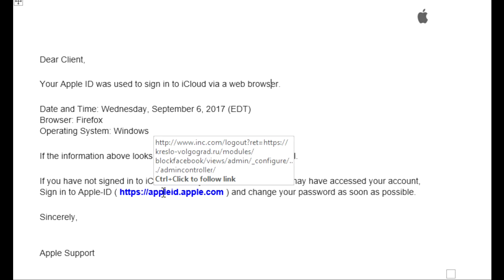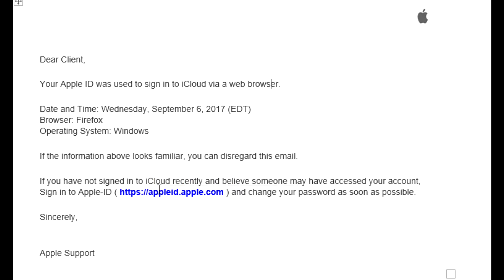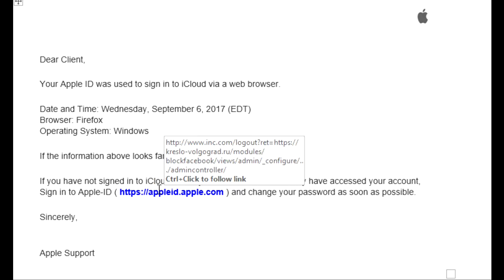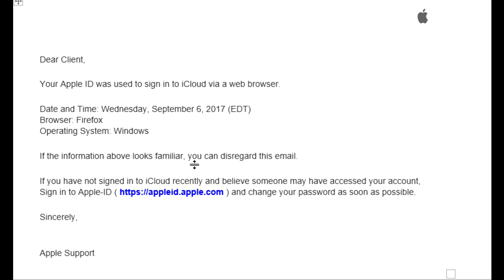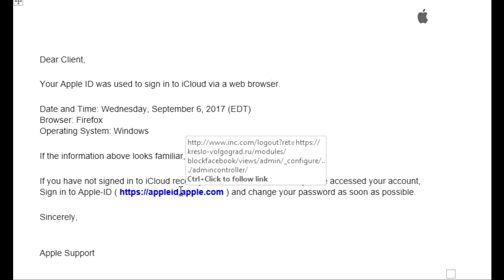So all you need to do to determine whether or not an email is legit most of the time is just quickly move your mouse over and see where that link takes you. Now in this case the link is showing up here, but sometimes it might show up in a different part of your browser. Play around with that, look for it. You'll see it show up in different places depending on what email software you're using.